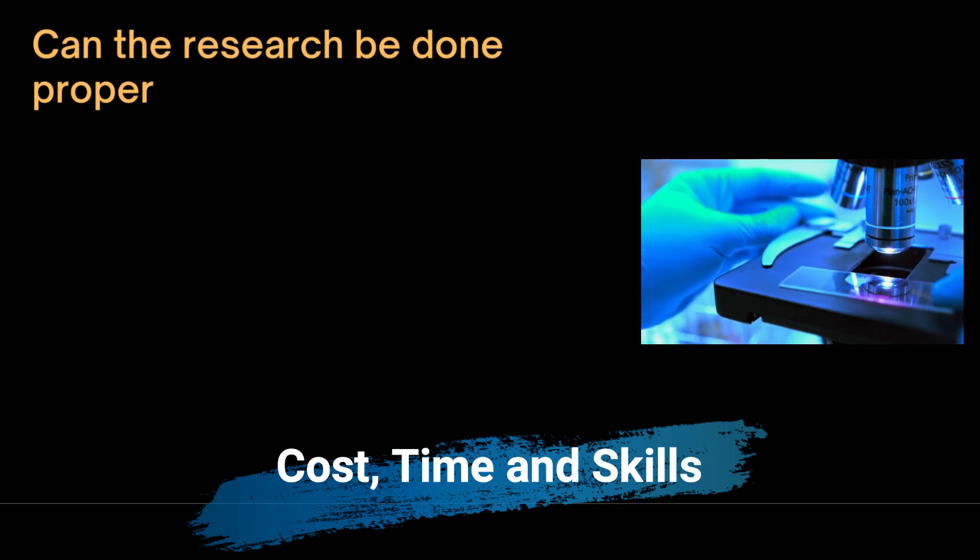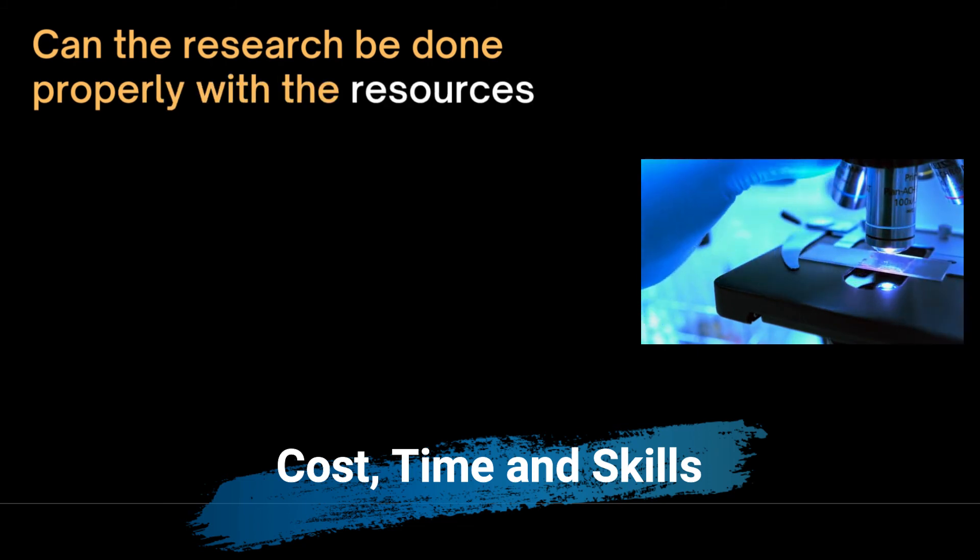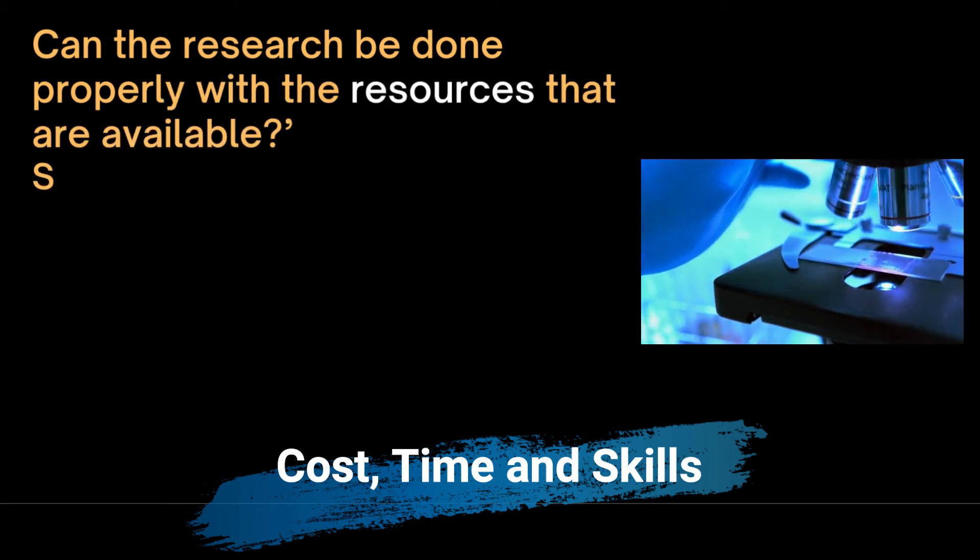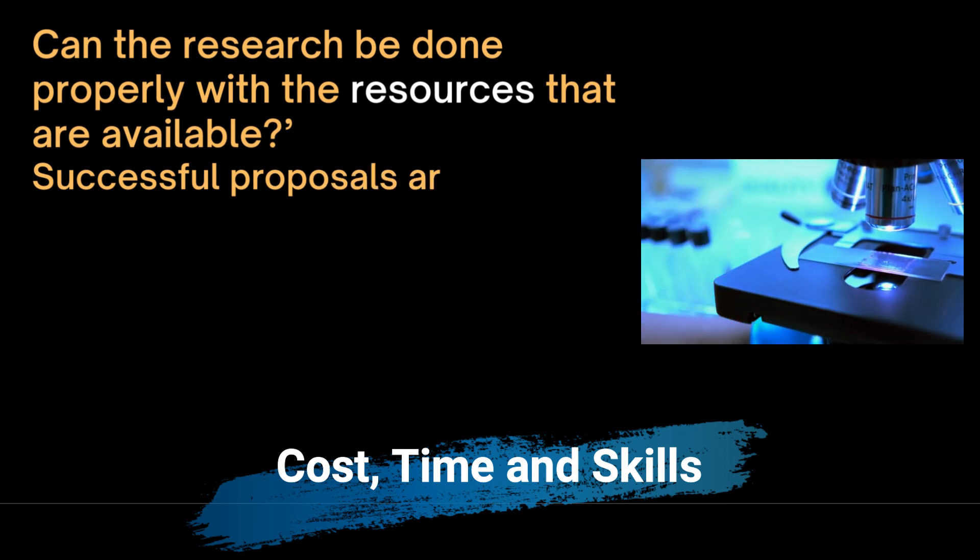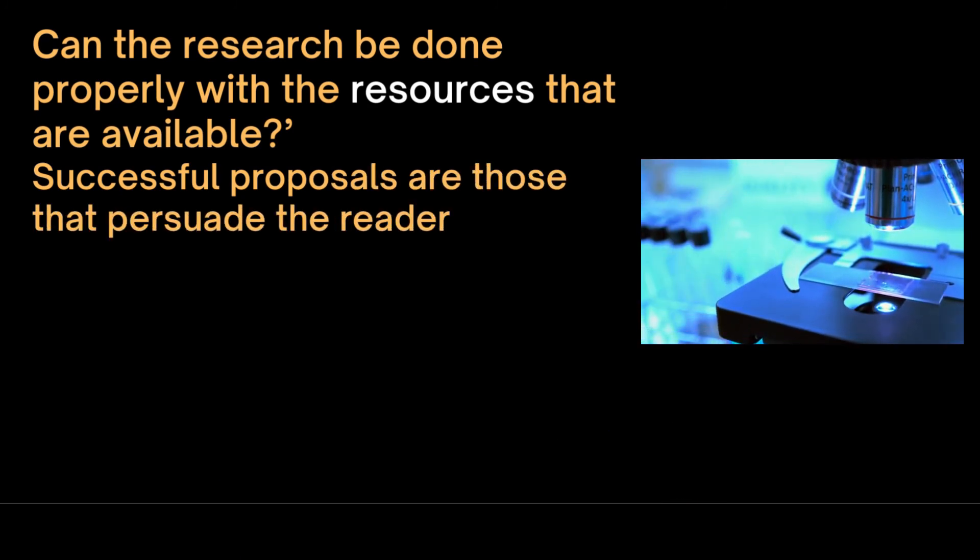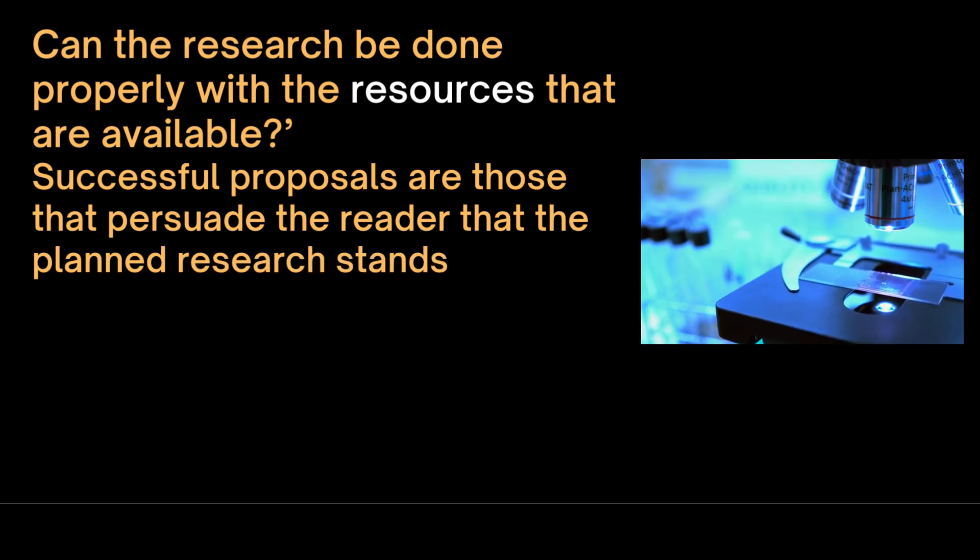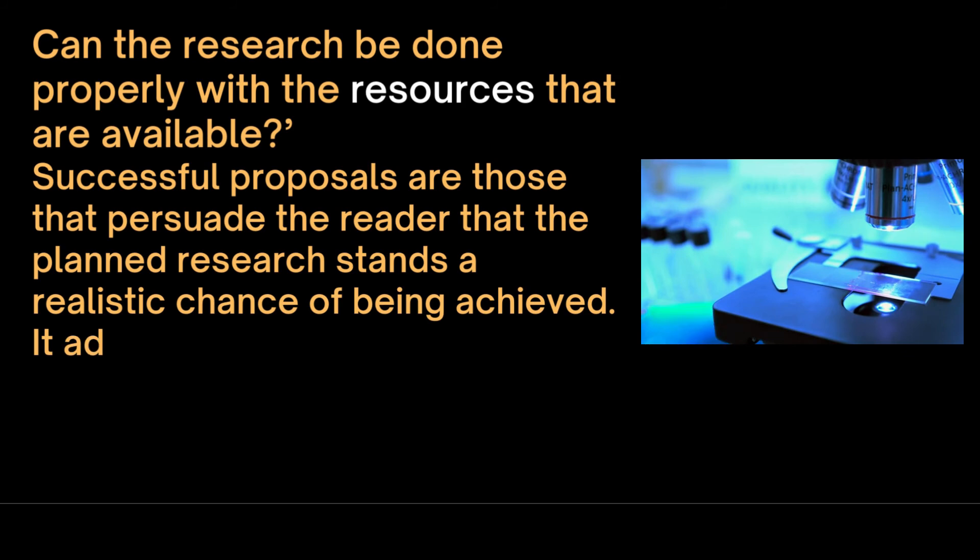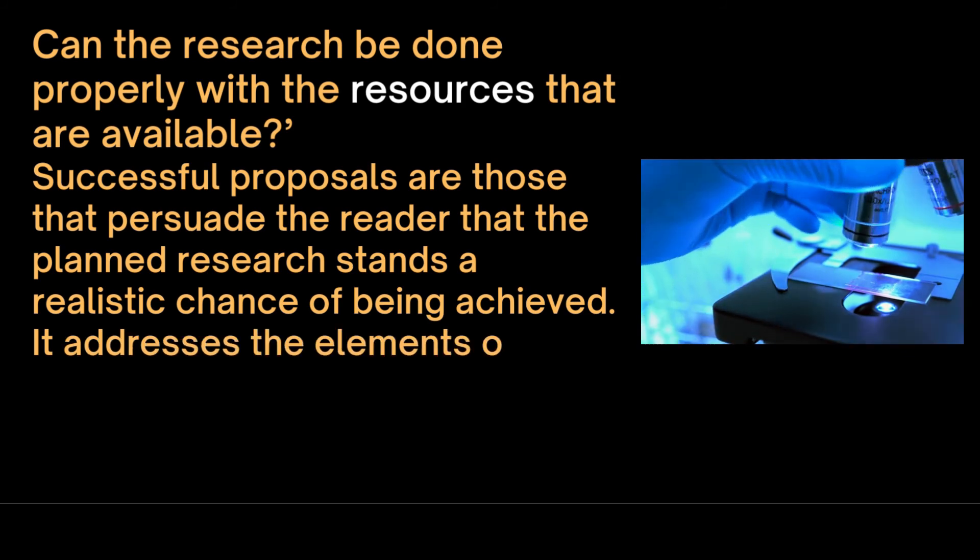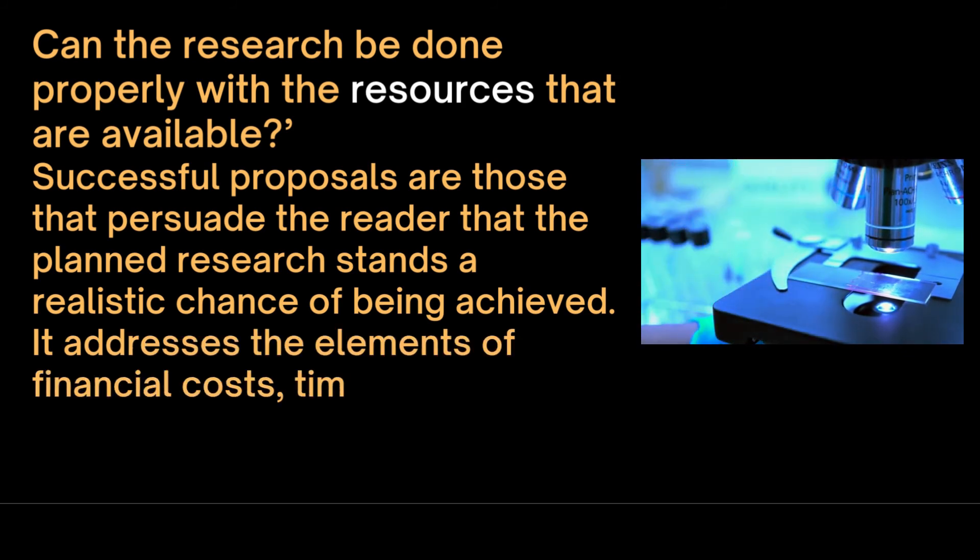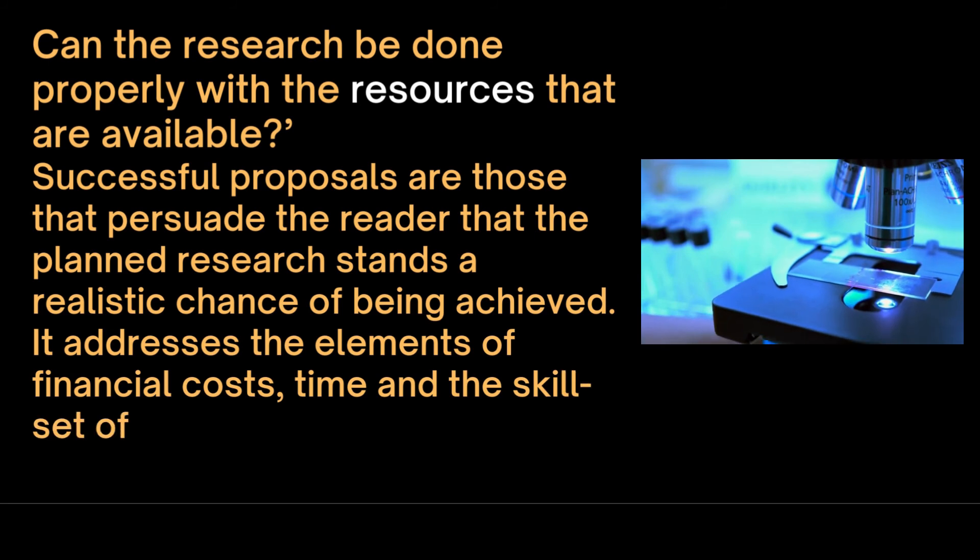The next important question is about resources. Can the research be done properly with the resources that are available? Successful proposals are those that persuade the reader that the planned research stands a realistic chance of being achieved. It addresses the elements of financial costs, time and the skill set of the researcher.